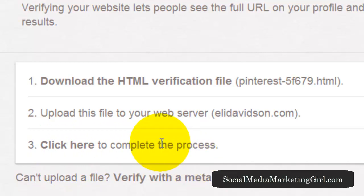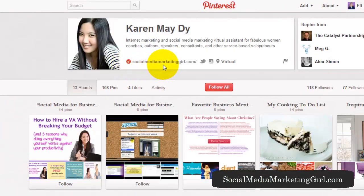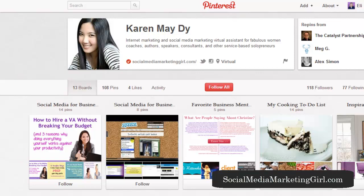Once you've clicked 'click here to complete the process,' Pinterest will verify that with your website. Once you've successfully completed the process, your full website URL will be shown on your profile. I hope you found this tutorial helpful — make sure you verify your website, and I'll see you next week!